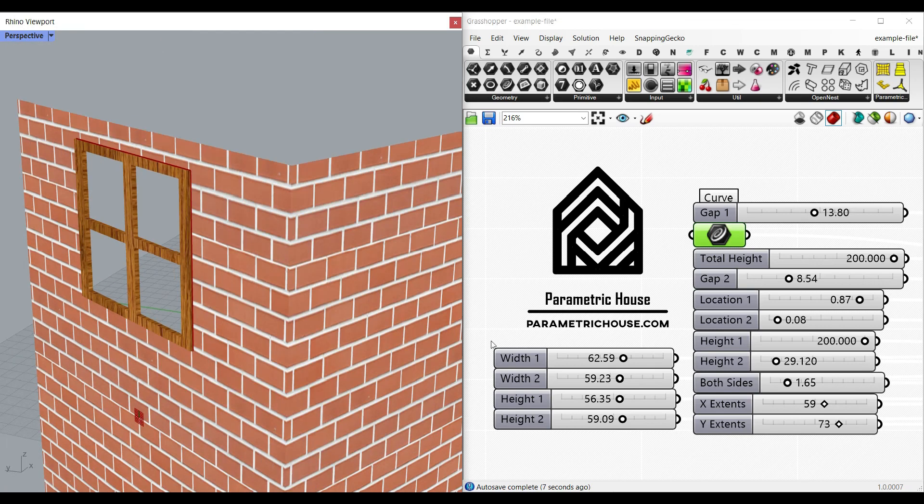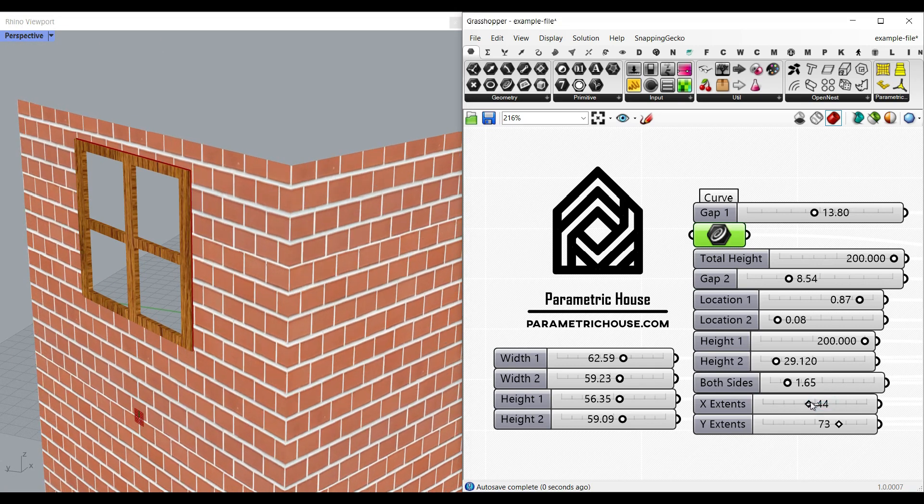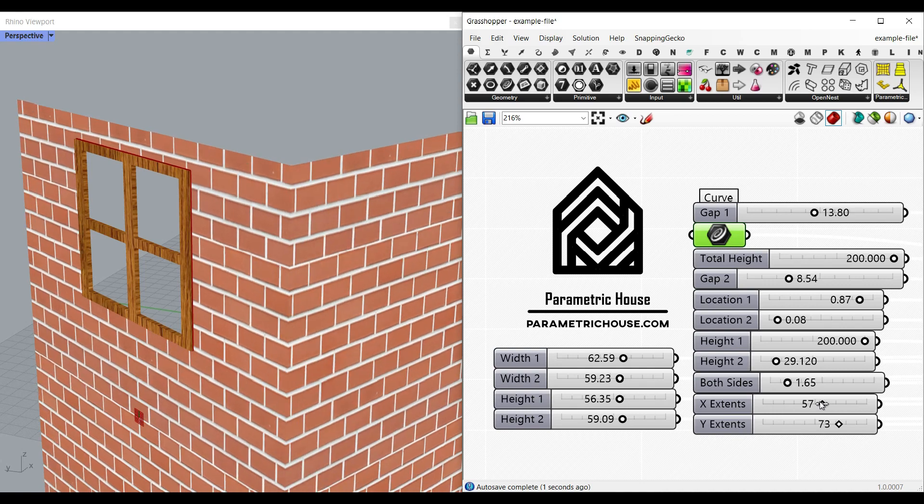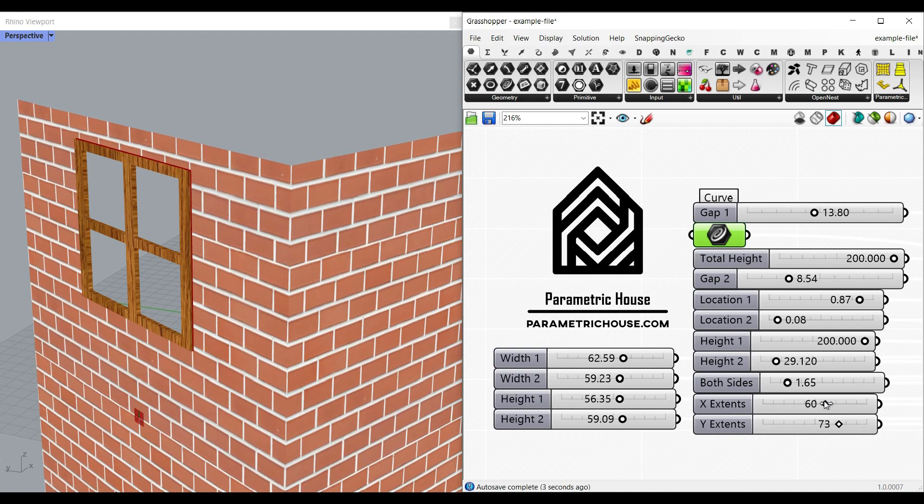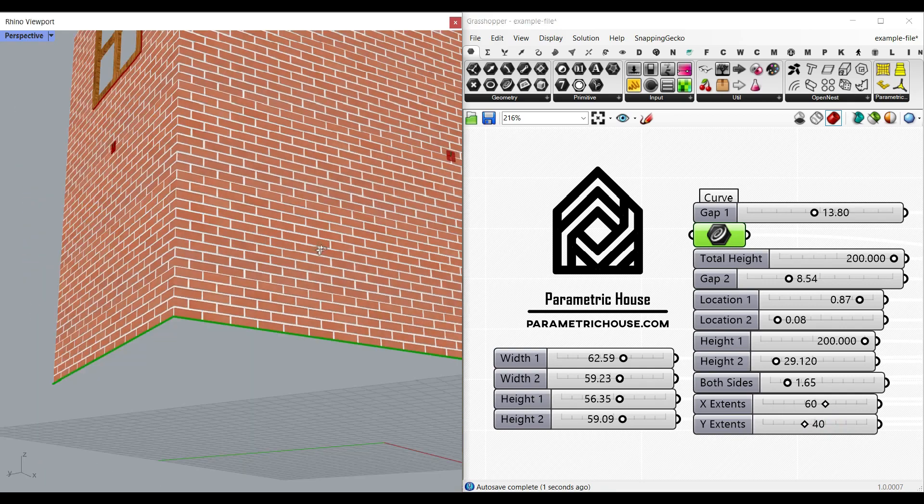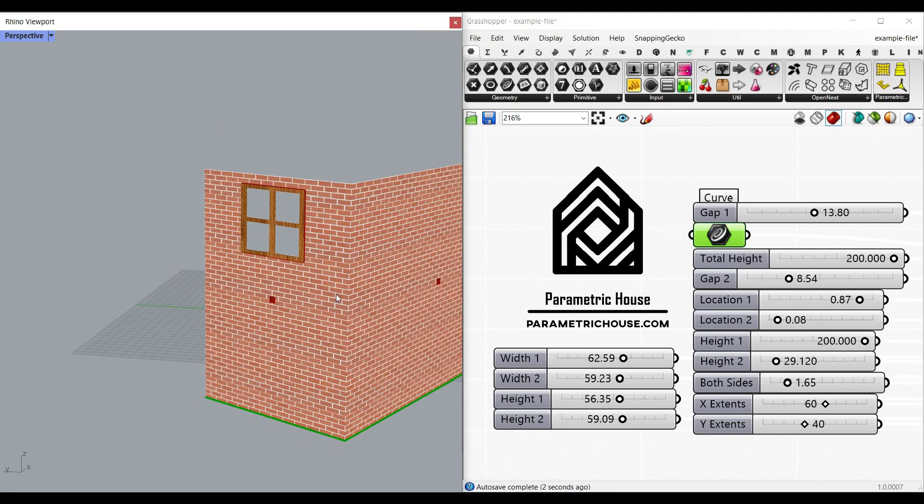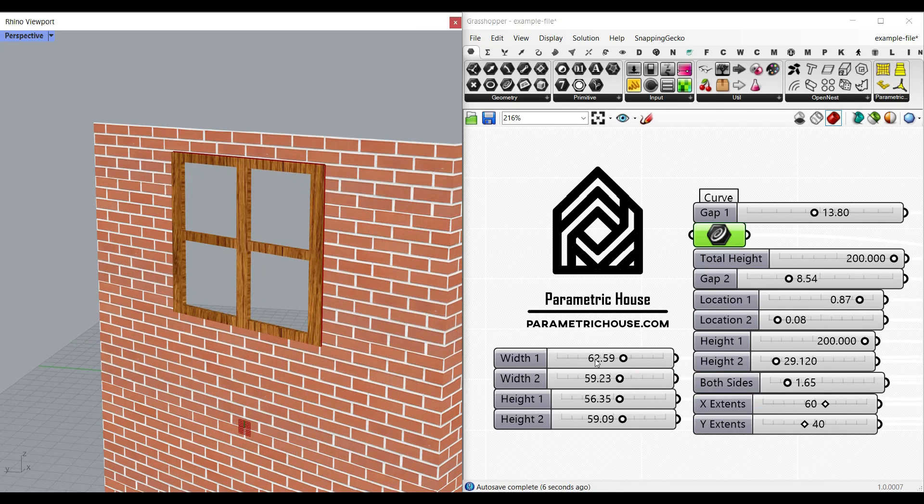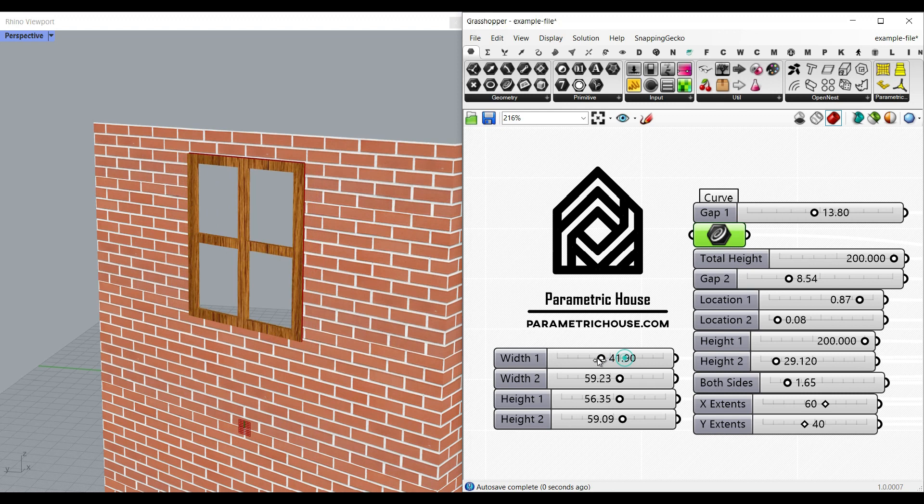The X and Y extent is for the texturing of the wall which I'm going to explain, and you can change that for visualization. The width and the height is for the window, so you can see it's going to change the window for the first window.